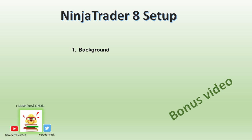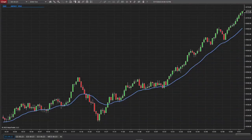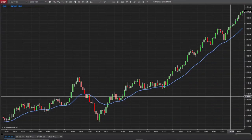First up: Background Color. Now when you log in to your NinjaTrader account — whether you're with Apex or if you haven't started yet and you're just getting things in place — your background is going to be white. For me, white gives me a migraine. I just can't deal with the white screen, so black works better.